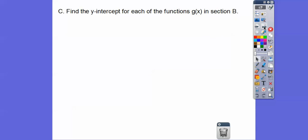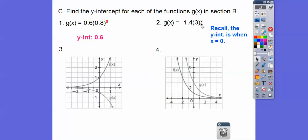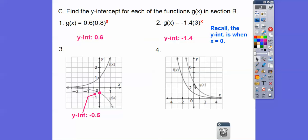To find the y-intercept of each function, the y-intercept is when x equals 0. Anything to the 0 equals 1, so 0.8 to the 0 is 1. Then 1 times 0.6 gives a y-intercept of 0.6. For the other function, 3 to the 0 is 1, so 1 times negative 1.4 gives a y-intercept of negative 1.4. If they give you a graph, the y-intercept is where it crosses the y-axis. If not, just let x equal 0.